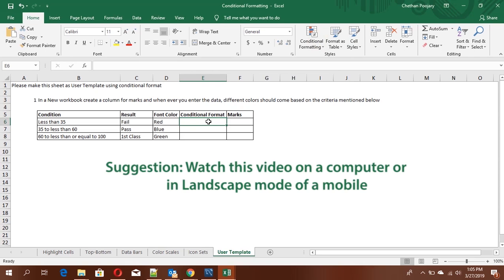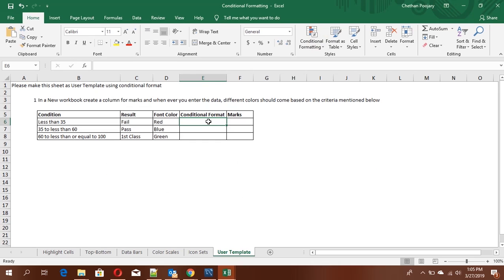Hi all, welcome to Freshers World YouTube channel on jobs and career. This is Ganesh and today I'm going to tell you a few MS Excel tips that can be useful for both professionals and students. So let's move forward.